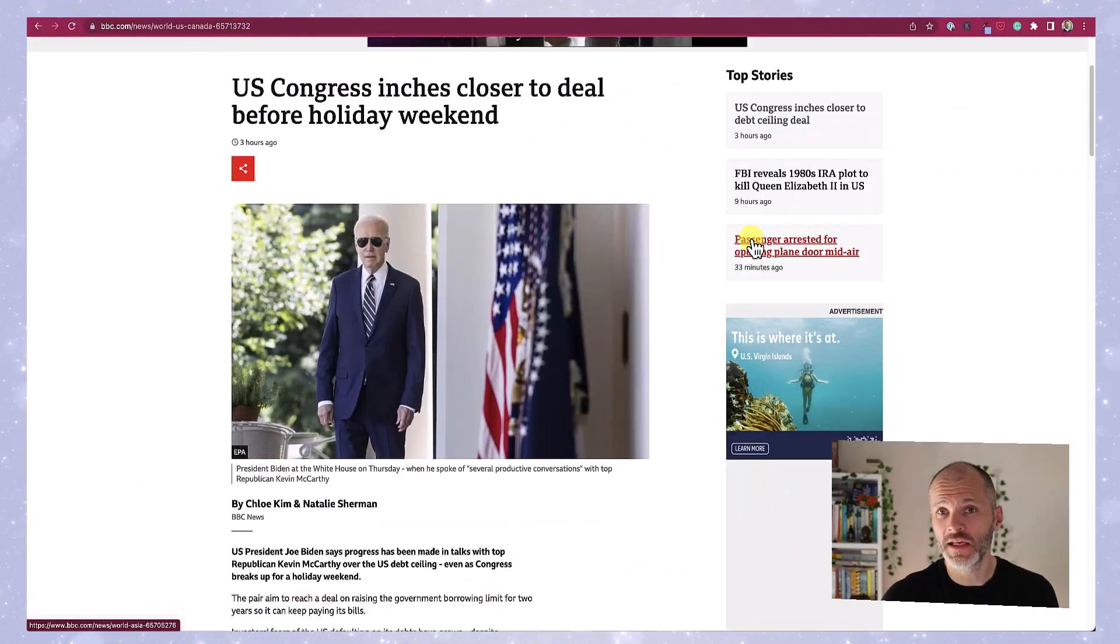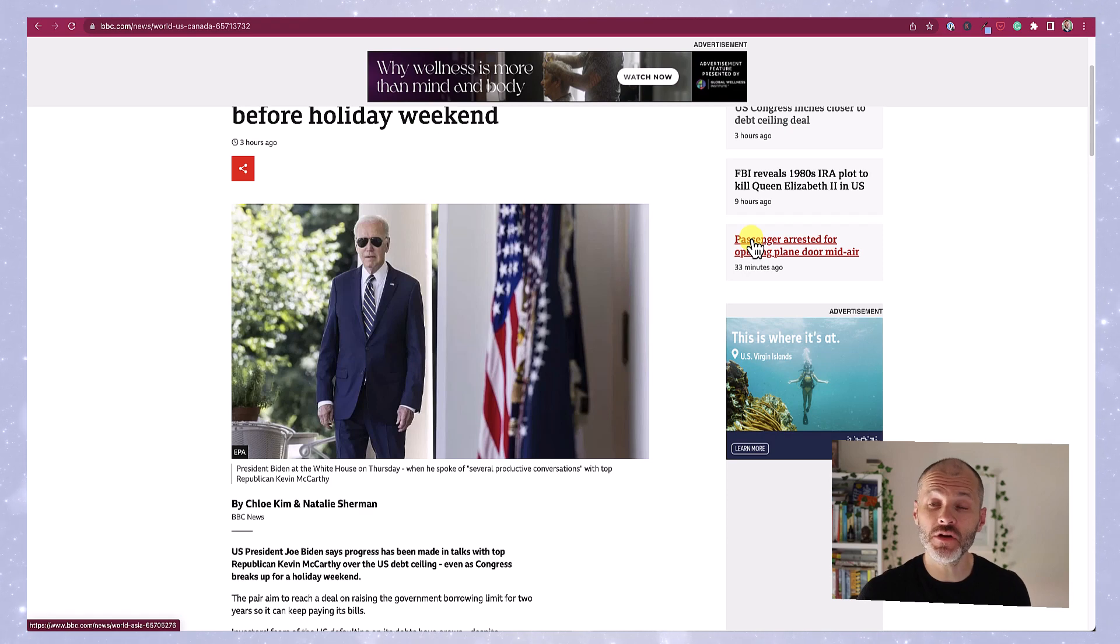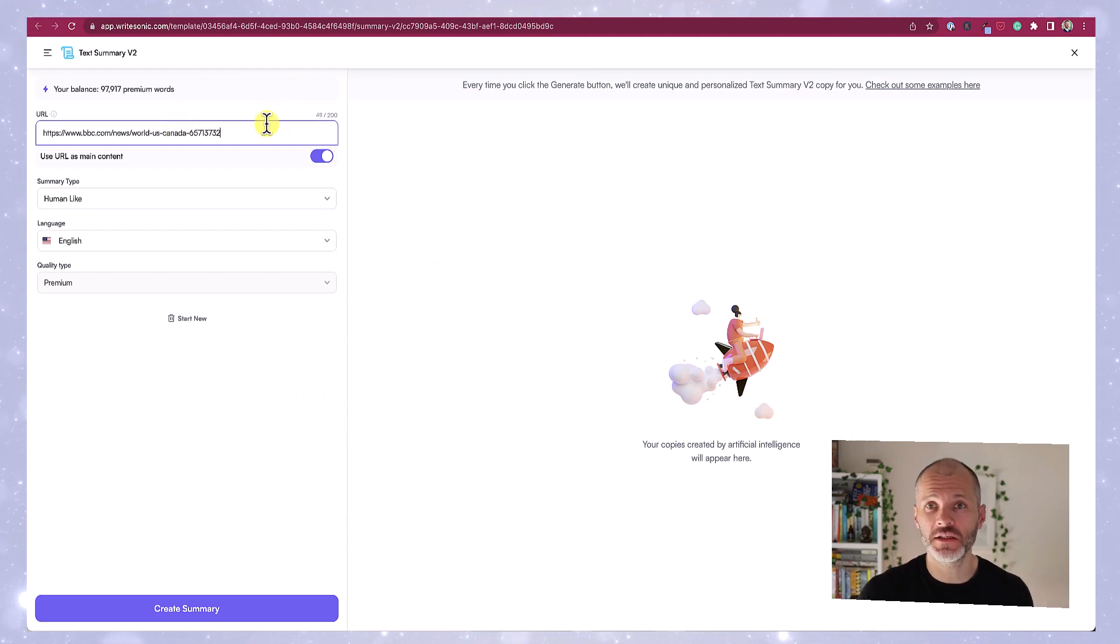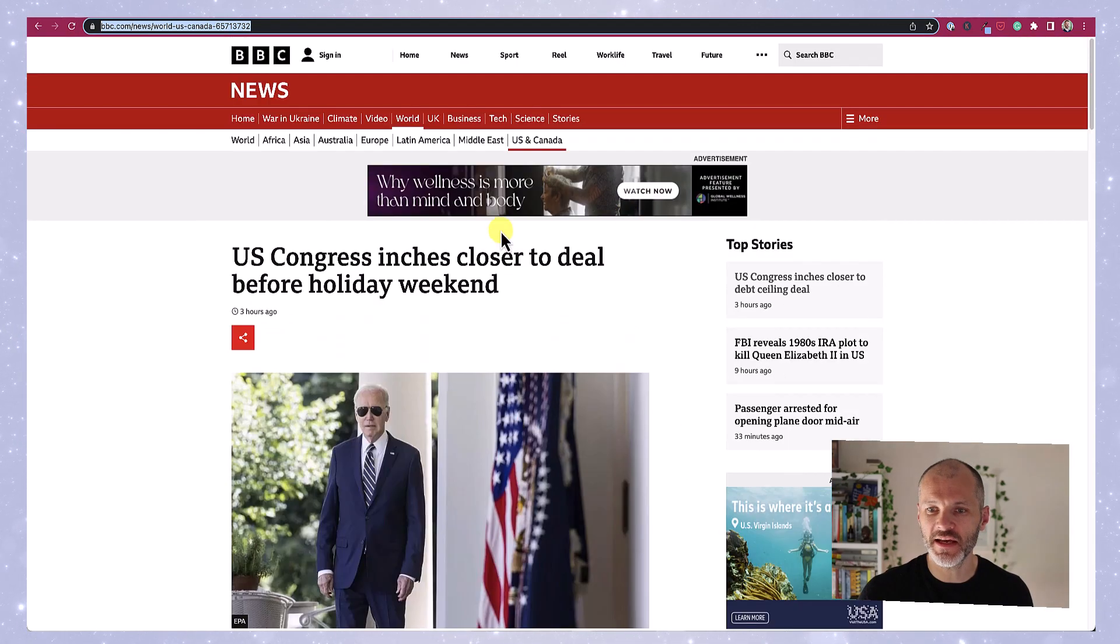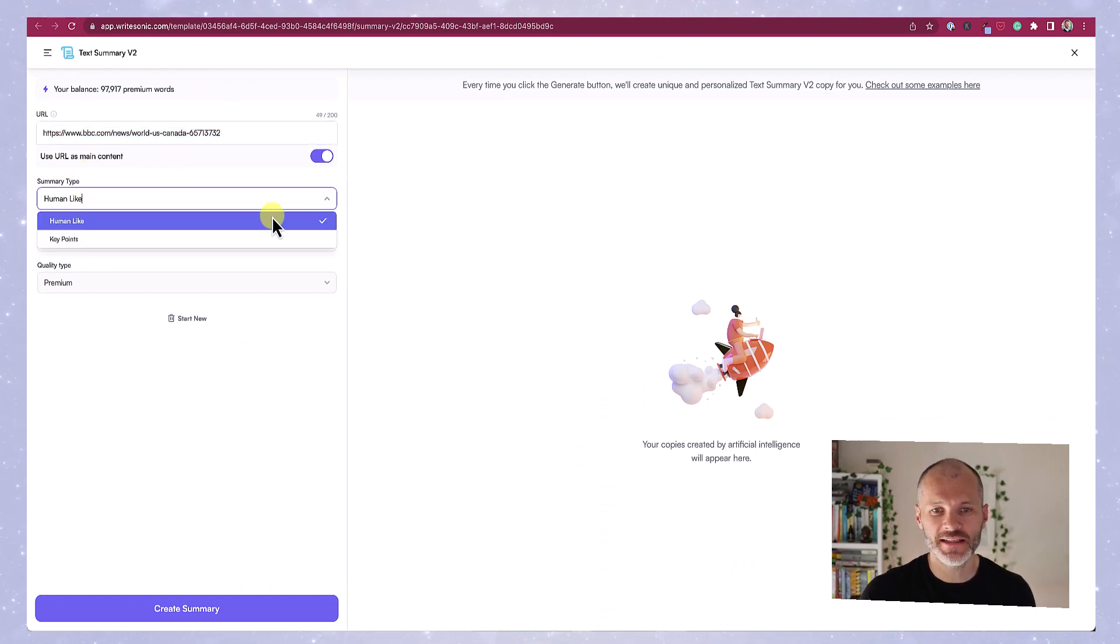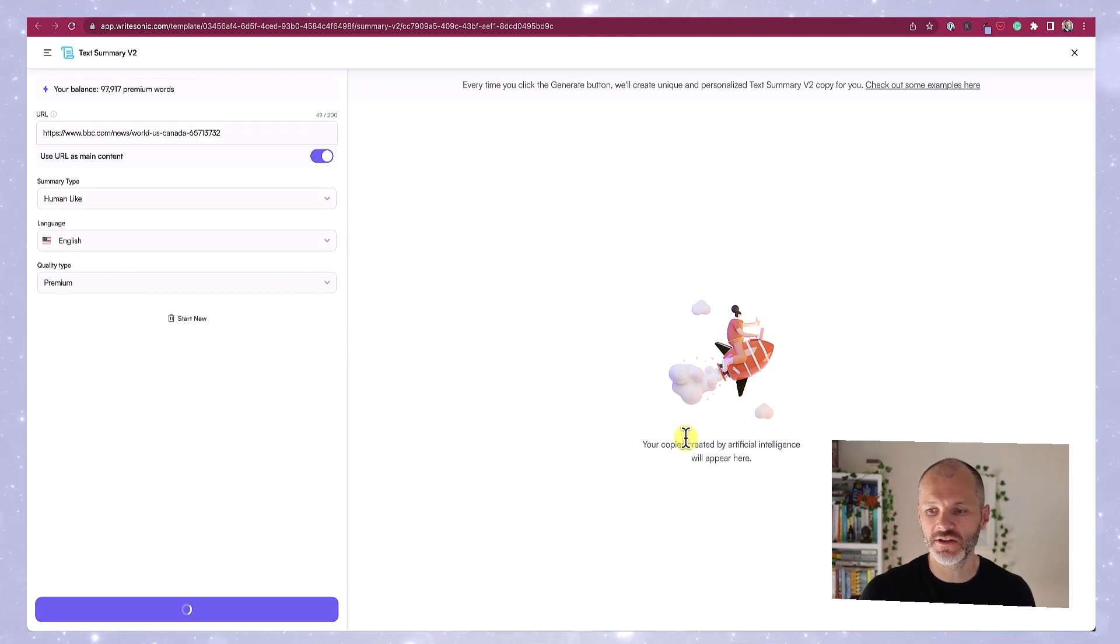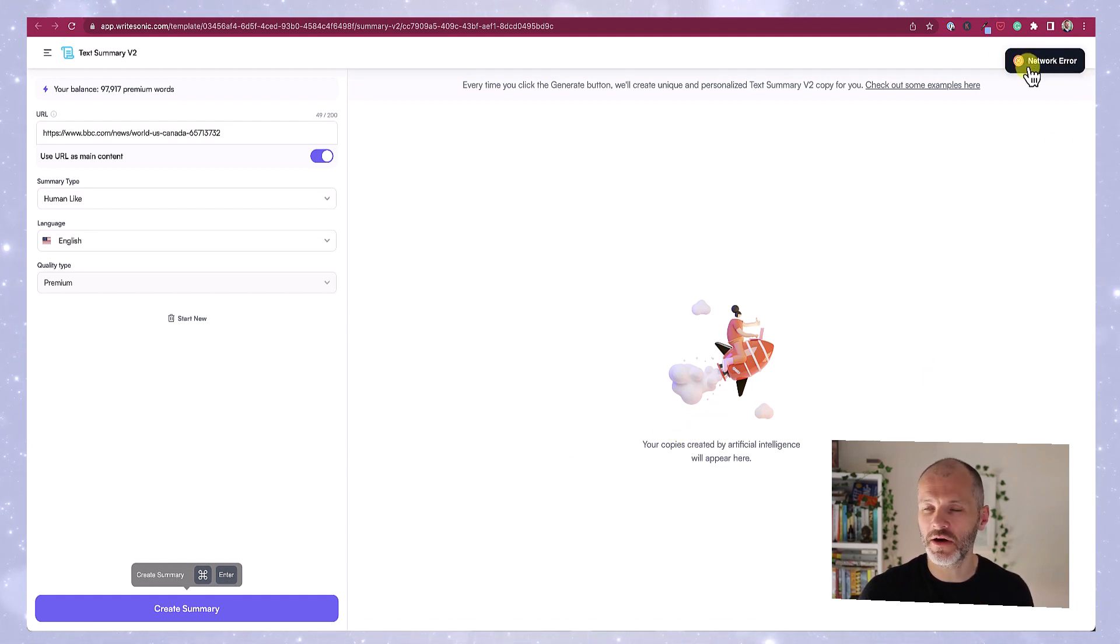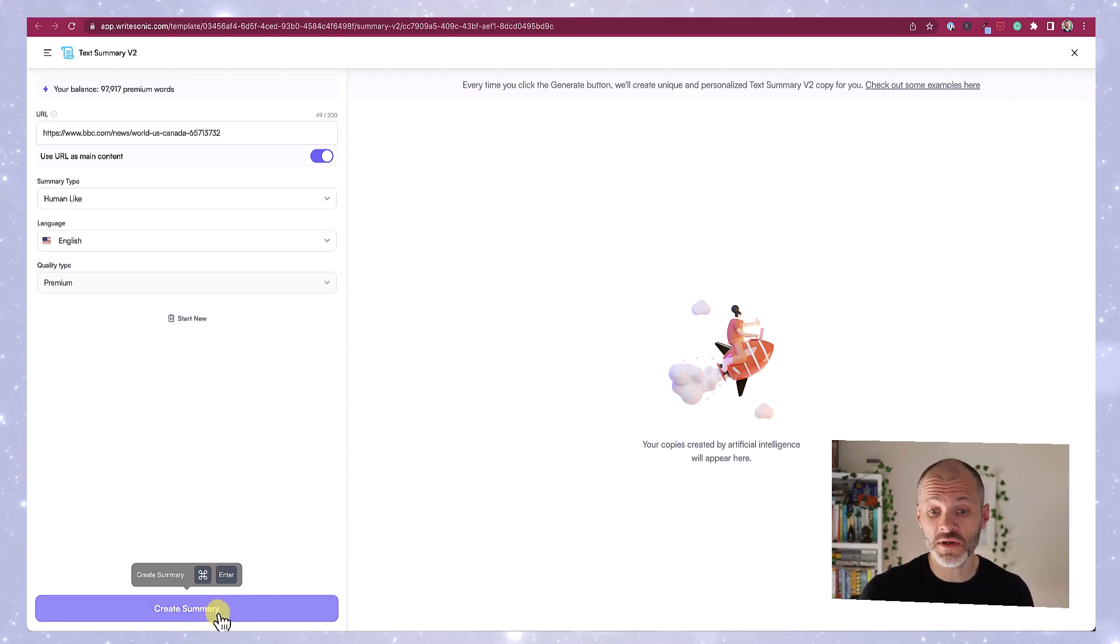One feature I liked in WriteSonic is its ability to take content from a live URL and resummarize it. This is quite helpful for the research process, or basically if you are trying to put together an article using multiple different sources. So I've taken an article from the BBC all about the US Congress and a financial crisis in the United States, pasted it into the URL section, and I can then dictate what summary type I like, select my quality type, and then I'm going to click create summary. And now WriteSonic will just take a few moments to analyze the article in question, and you'll see here it's come up with a network error.